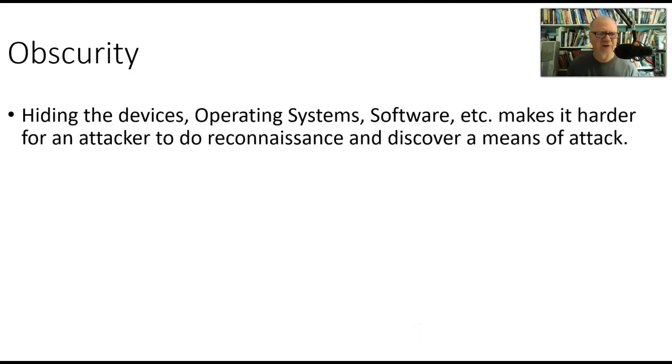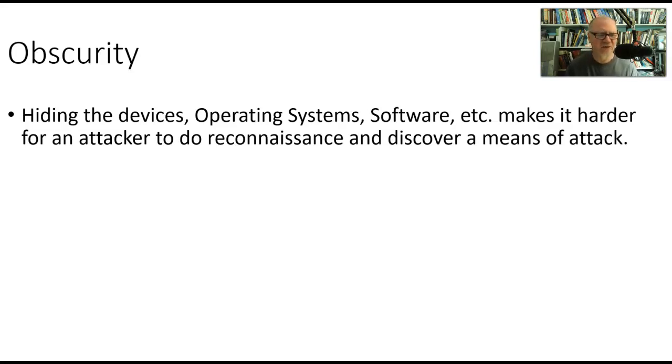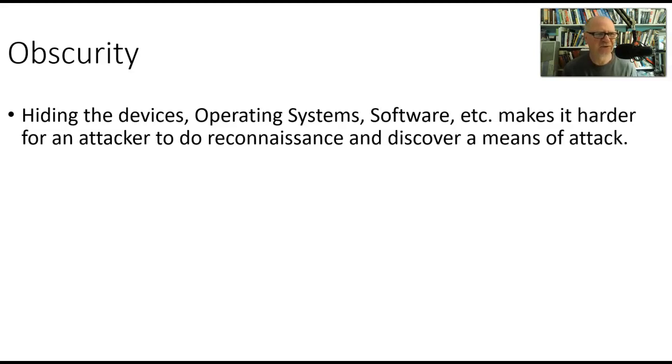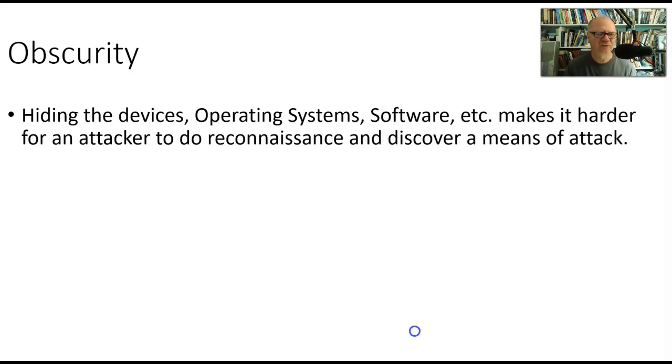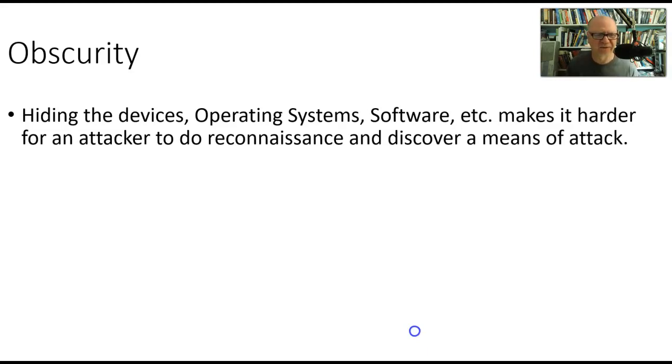The next is obscurity. Hiding the devices, the operating systems, the software makes it harder for an attacker to do reconnaissance and discover the means of an attack. If you don't know the operating systems I use, you don't know the hardware I use, you don't know the software that I use, the networking layout structure, the IP addresses, and so forth—the less of that you know, the harder it's going to be for you to break into my systems.